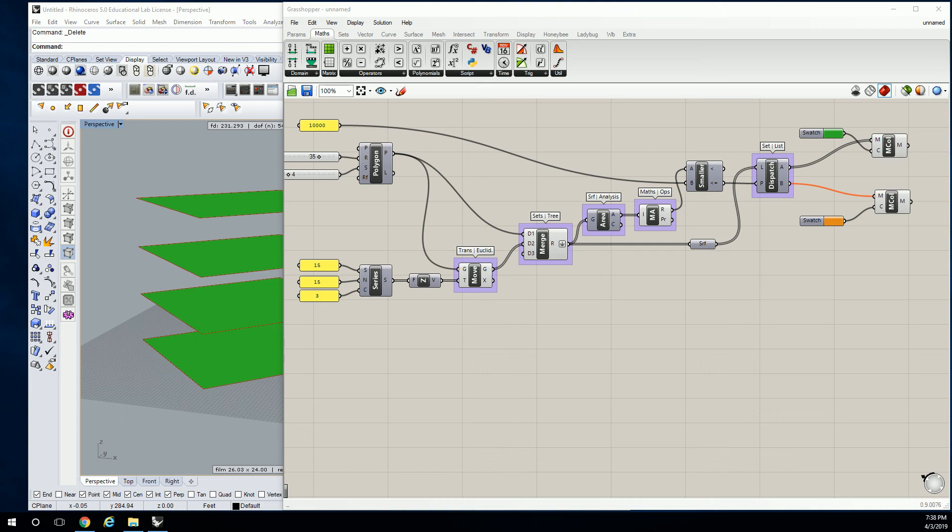Okay, so what I'm going to do is create a volume that represents the mass of the building. We'll call it that.